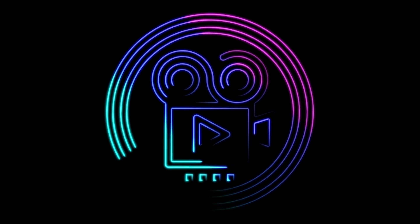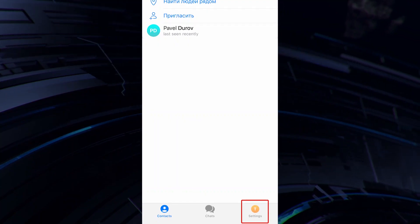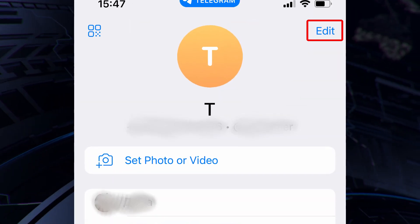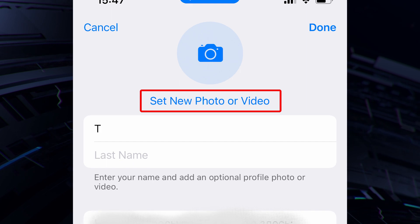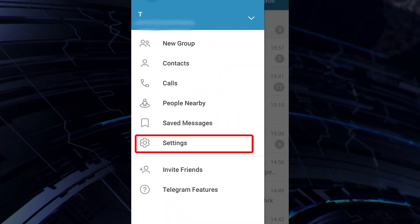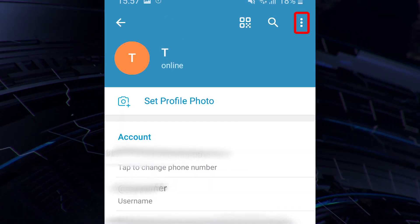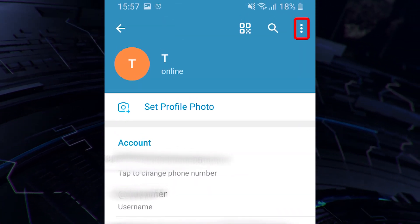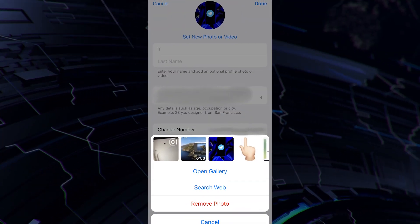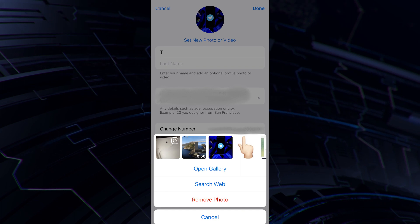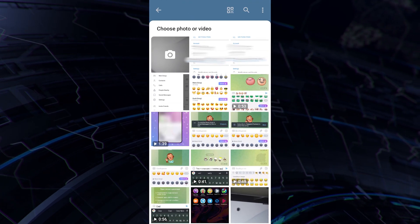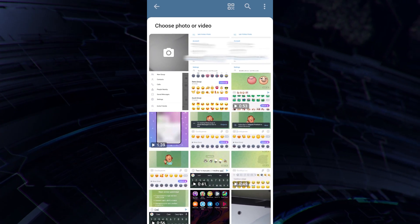To install a video avatar instead of a regular photo on your iOS account, just go to Telegram settings, click on edit at the top right corner of the screen, and then tap on 'Set new photo or video.' On Android you will also need to go to settings, click on the three vertical dots at the top right corner of the screen, and then tap 'Select photo or video.' On iOS you'll be offered three options: open your gallery, search web pictures, or remove photo. On Android you'll get a menu with the option to take a picture and a gallery with media files.